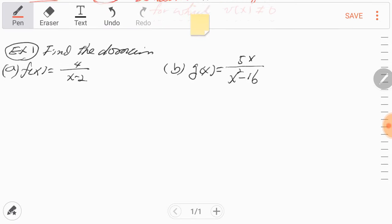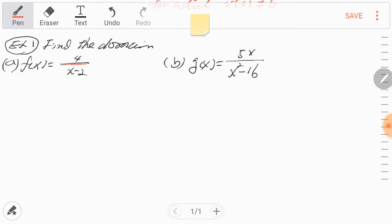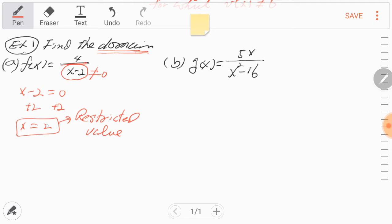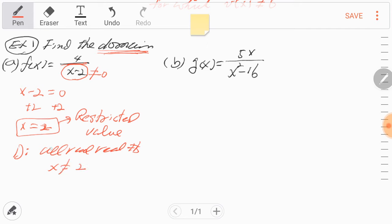For example, here is a function f(x) = 4 over (x minus 2). This is a fraction, so we always need to check the denominator. To find the domain, the restriction comes from the denominator — it cannot be equal to 0. Setting it equal to 0 and solving, x equals 2. So 2 is a restricted value, meaning we will not include it in the solution set. The domain is all real numbers except x equals 2.